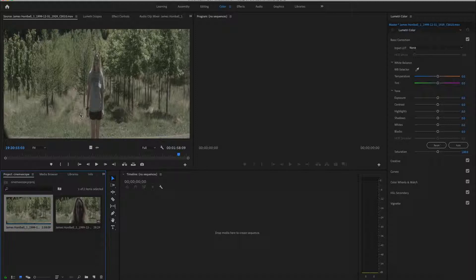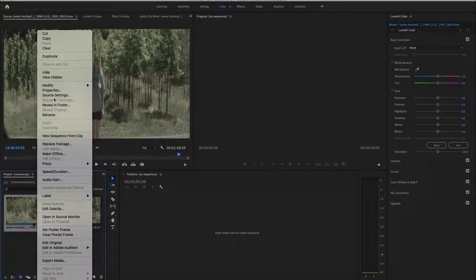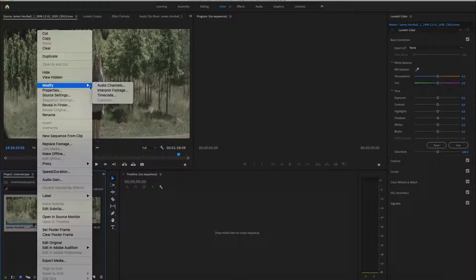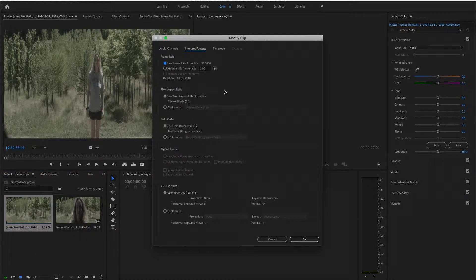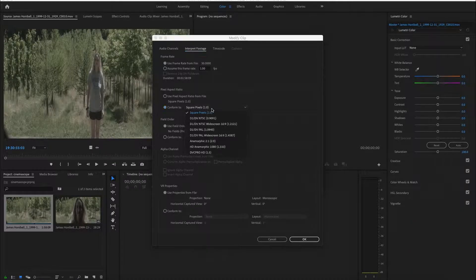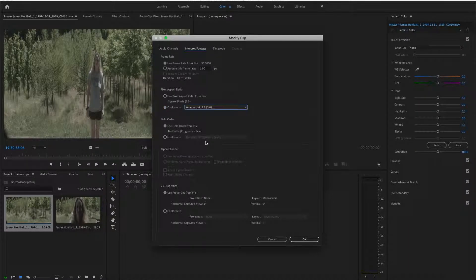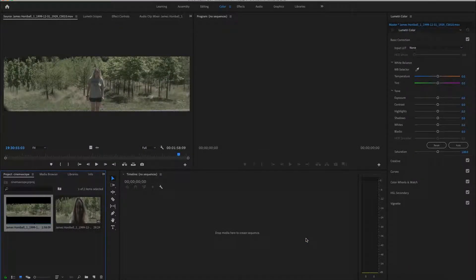The problem here is that it still views the anamorphic footage as square pixel aspect ratio. So to interpret that you just need to right click, modify, interpret footage, go to conform to under pixel aspect ratio and select anamorphic. And there it goes.